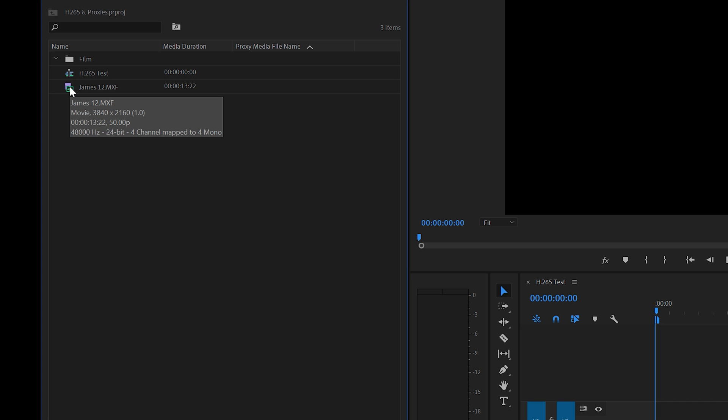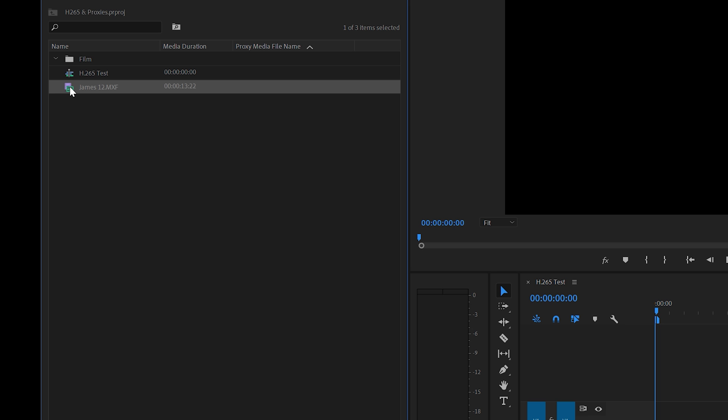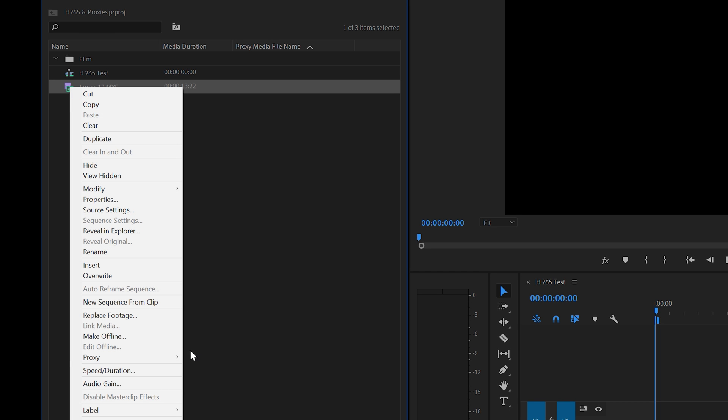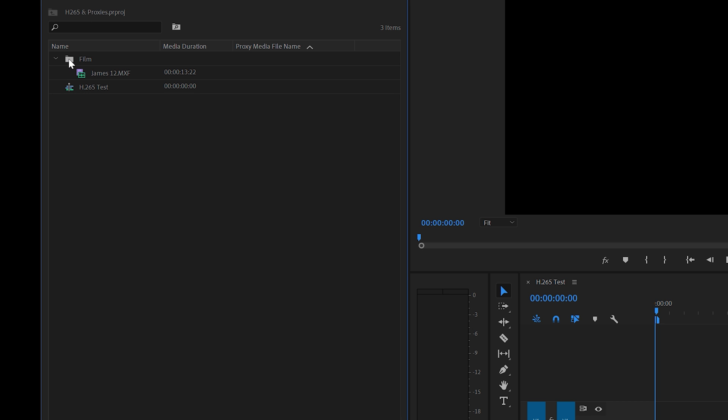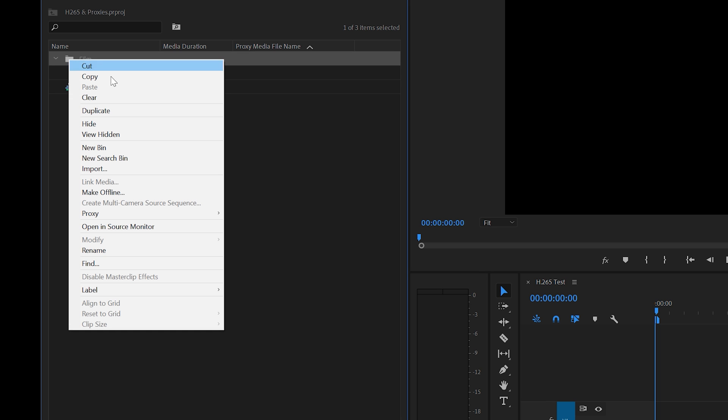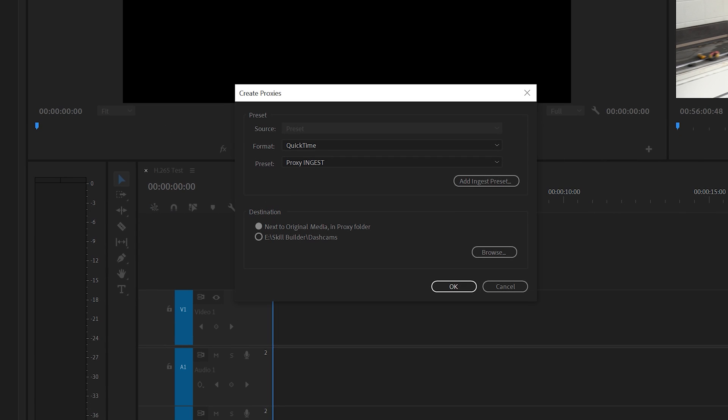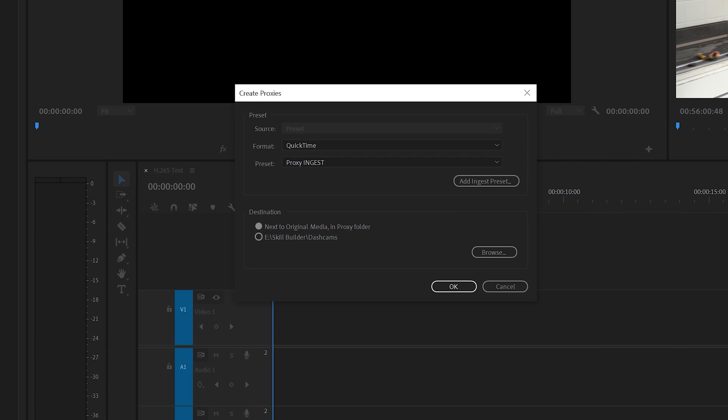Let's create a proxy. If you're just doing one clip you can right click, go to Proxy, Create Proxies. But there's a good chance you're going to have more than one clip, so it's best to put them in a folder, right click on the folder, go Proxy, Create Proxies, and then it does everything within that folder.